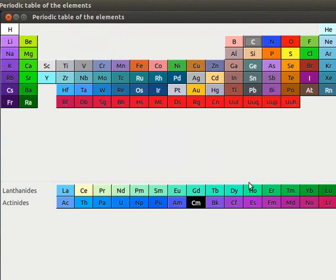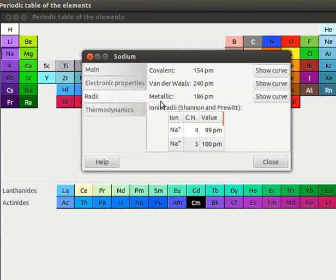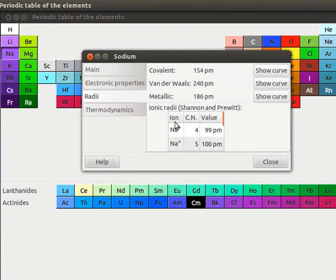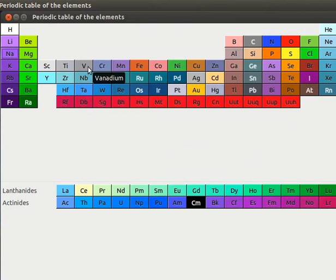Let us go back to the Periodic table of the Elements window. Let us click on Sodium button. Click on Radii tab. Metallic radii value is shown here. Radii tab shows a table of ionic radii. This table contains Ion, Cn and value as columns. Let us scroll down the table. This table gives information about different ionic states sodium exists in. Its coordination number and ionic radii value in PM.